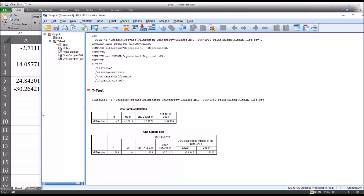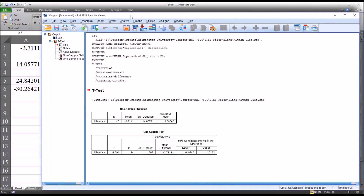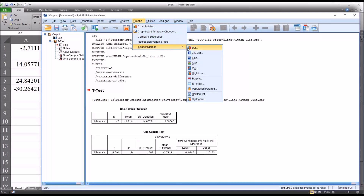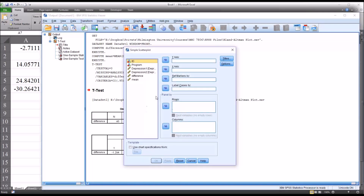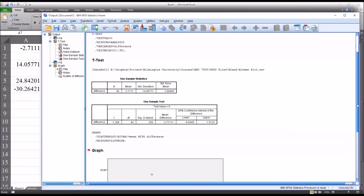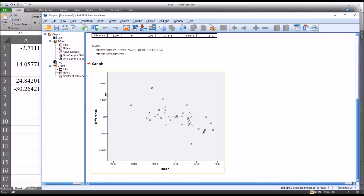Now I'll construct the Bland-Altman plot by going to Graphs > Legacy Dialogs > Scatter/Dot, selecting Simple Scatter, and clicking Define. On the Y-axis I'll place the difference variable, and on the X-axis the mean variable. No other modifications are needed. Clicking OK produces the graph with difference on the Y-axis and mean on the X-axis. I need to add three reference lines to this plot.